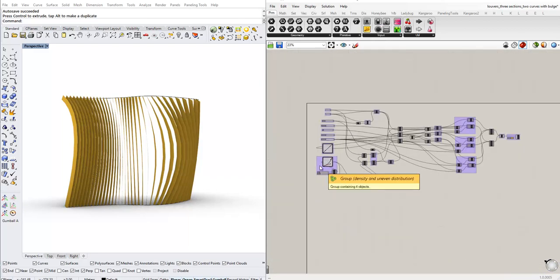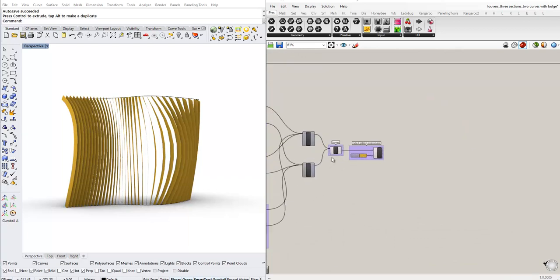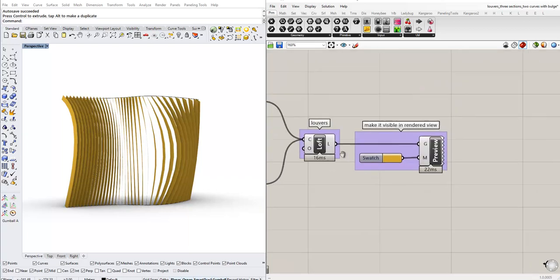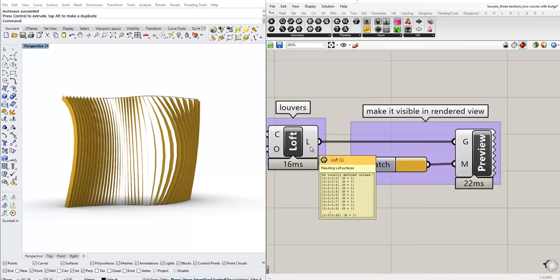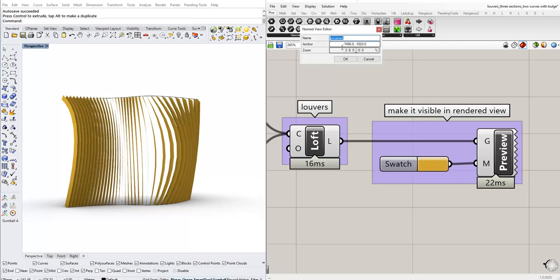Also, I will go here and I will call this view final result, and I will click OK.